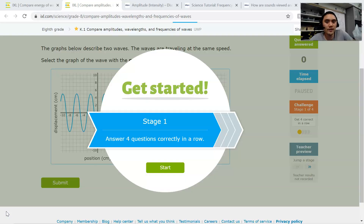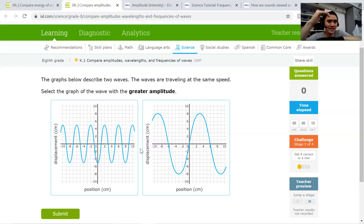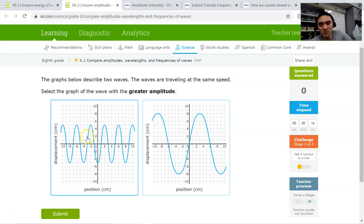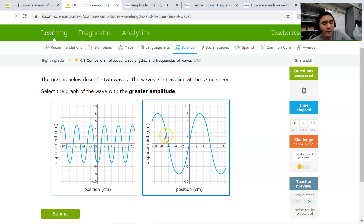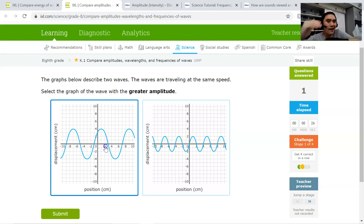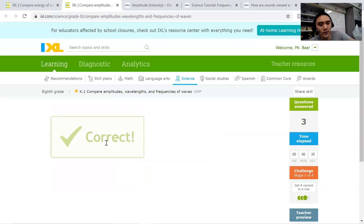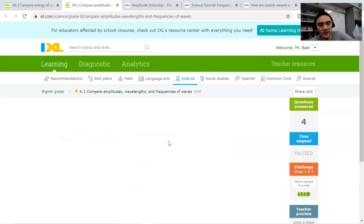Alright, with that basic information, let's tackle some of these IXL questions. Stage one is asking which wave has the greater amplitude. Amplitude is the height of the wave, so whichever wave is tallest has the higher amplitude. In this case, this one is a little bit taller if you compare the heights. For the next one, it's asking about amplitude again — it's all based on height. The higher the wave, the greater the amplitude and the louder the sound.